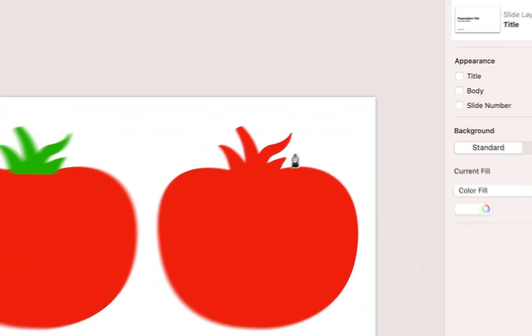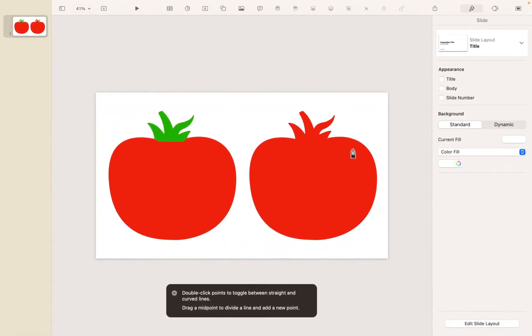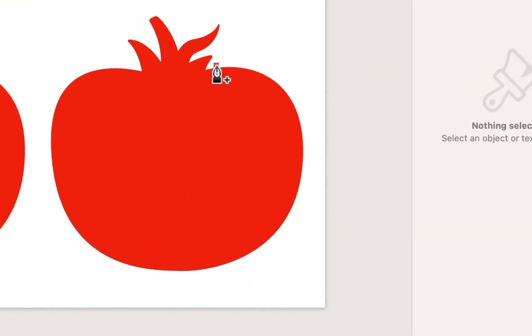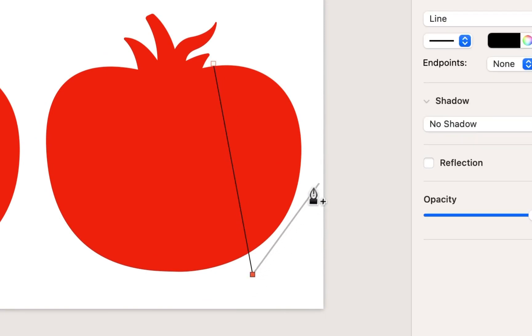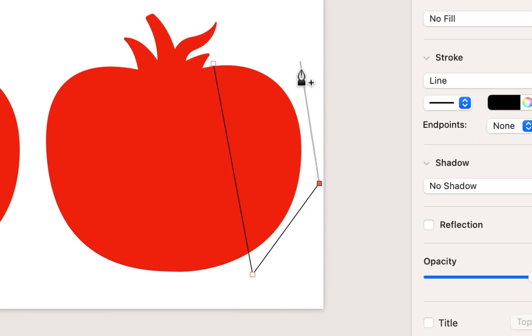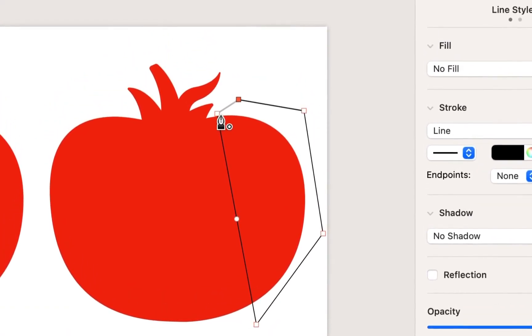What I'm trying to do here is to kind of highlight this side of the tomato, and I'm going to make that a slightly different color. So I'm going to go ahead and grab my pen and draw a shape kind of like this.